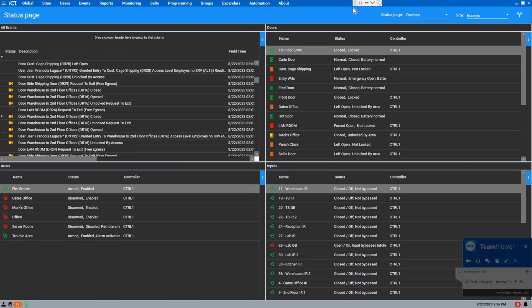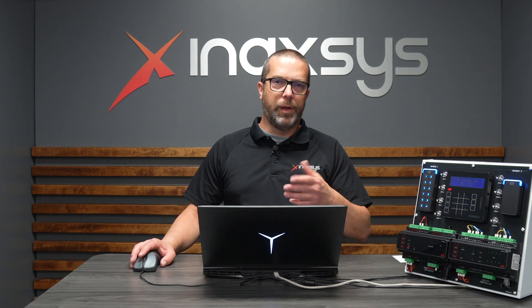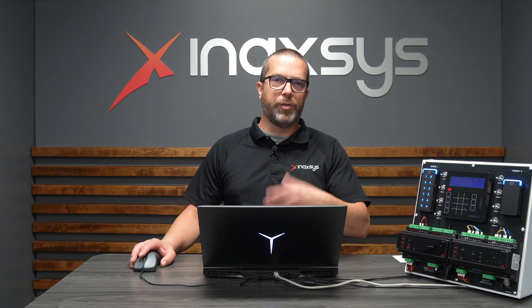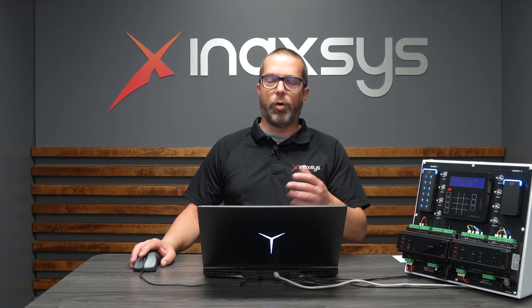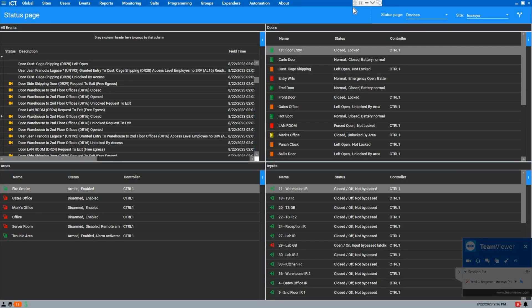We can put cameras also in status pages. We can call cameras for events. We can have, on a door forced open event, you can call the camera pop-up on door forced open or on any door events. So it's a very useful feature.